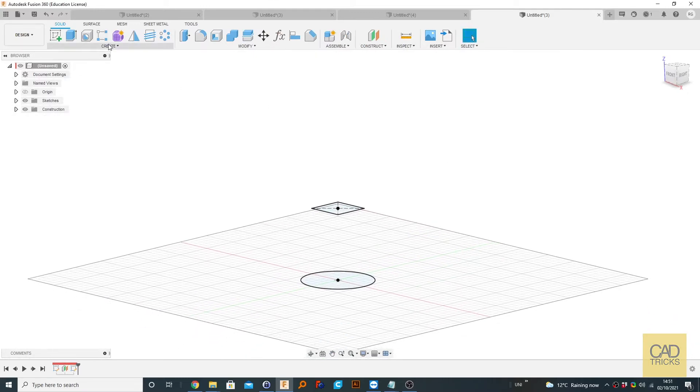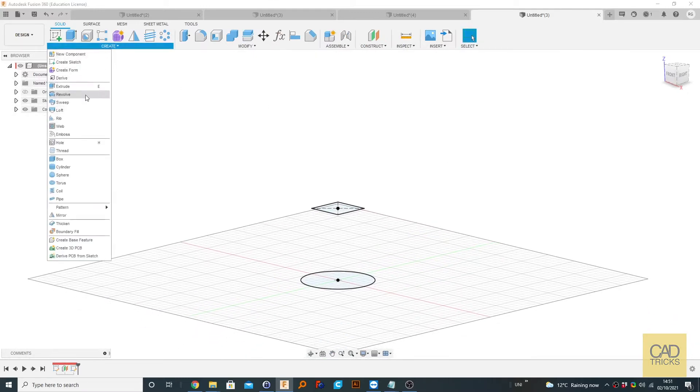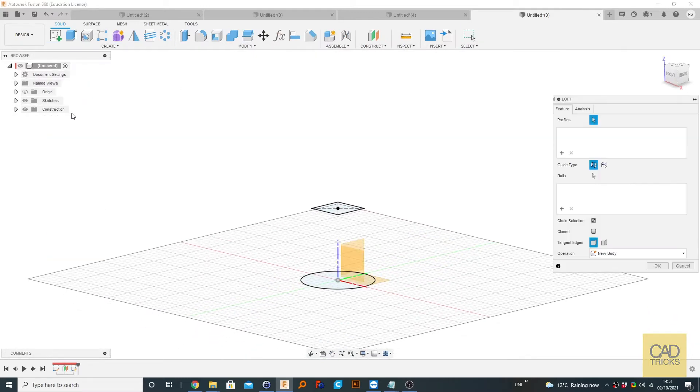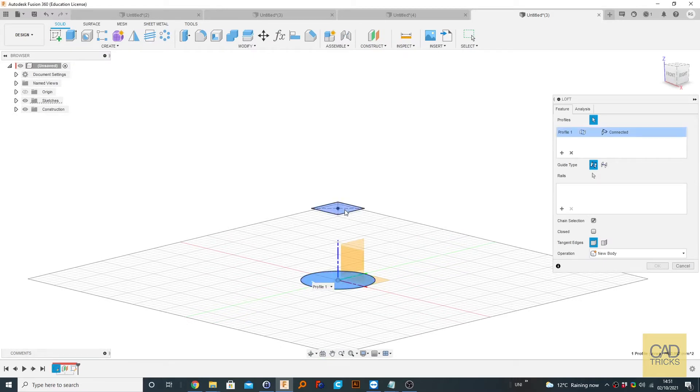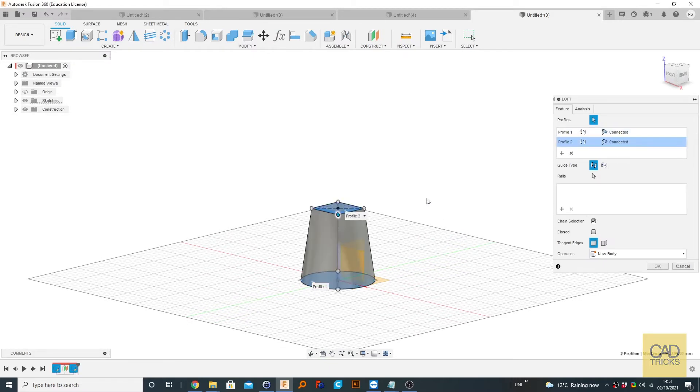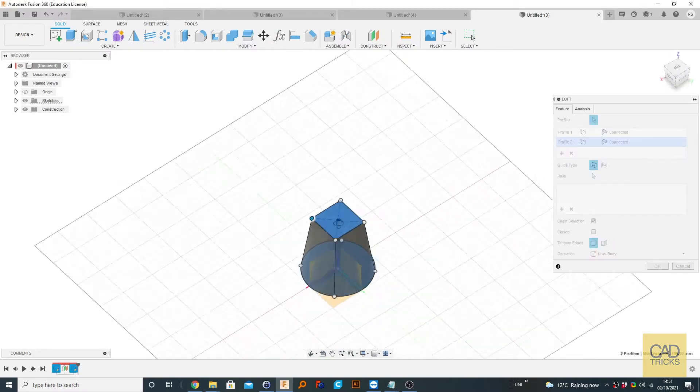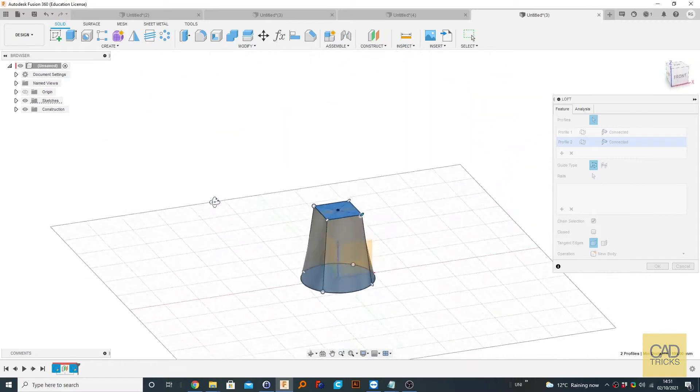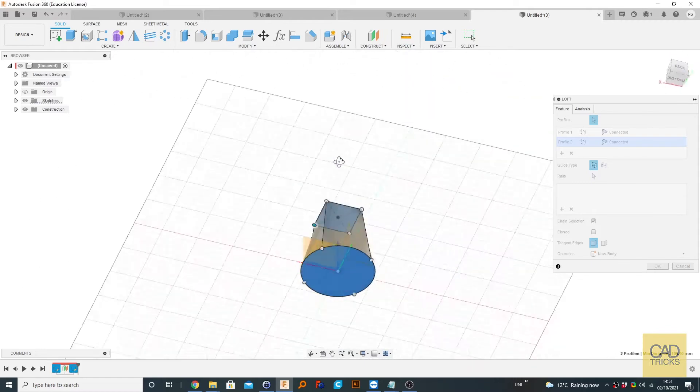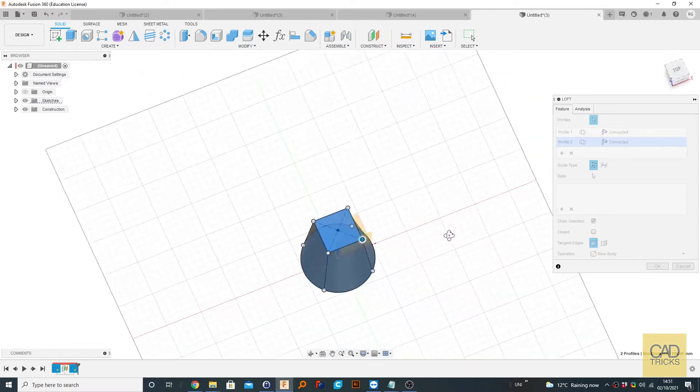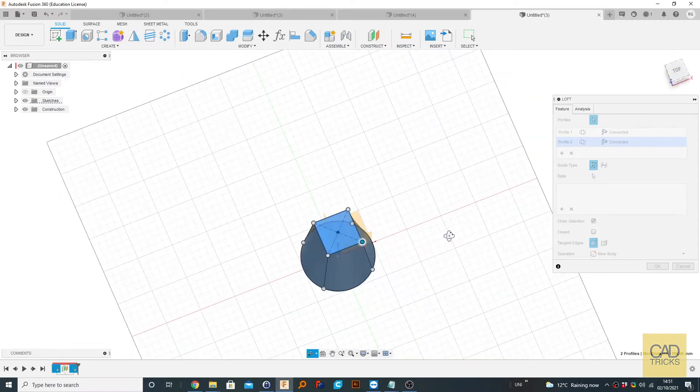And now I'm going to go to create and loft. I'm going to select the first profile, select the second profile. This is your most basic kind of loft.